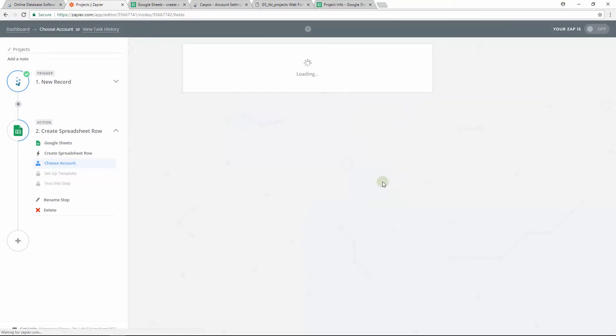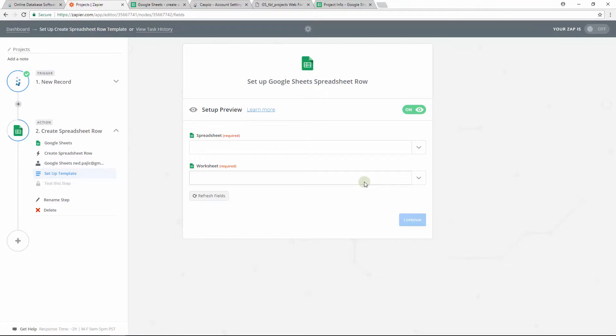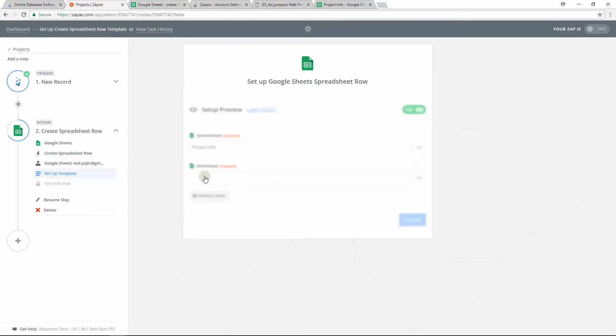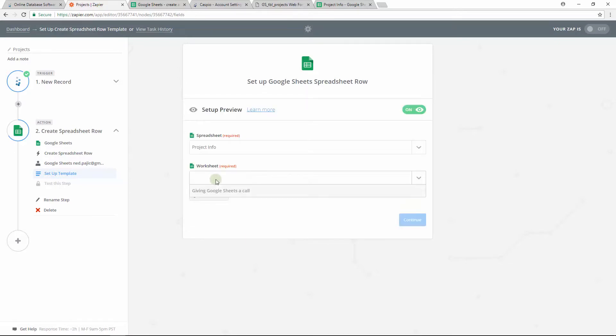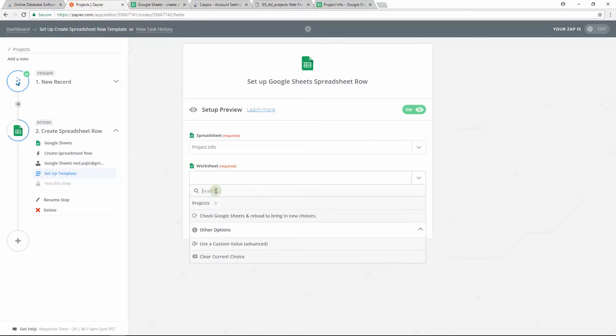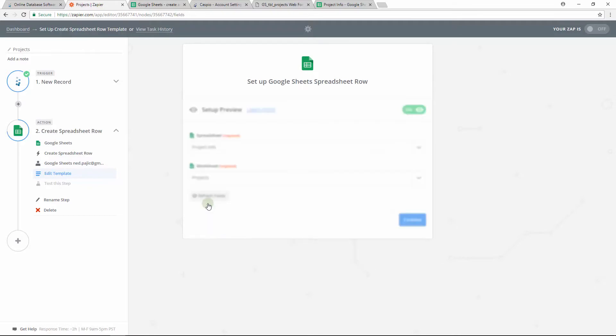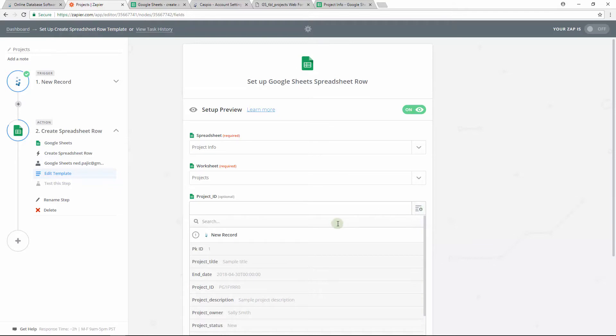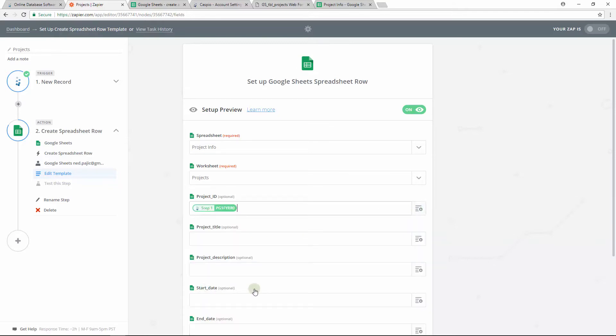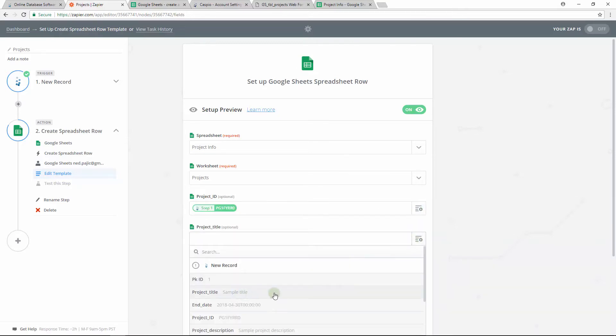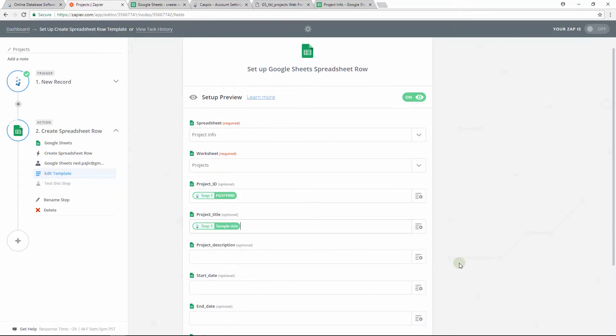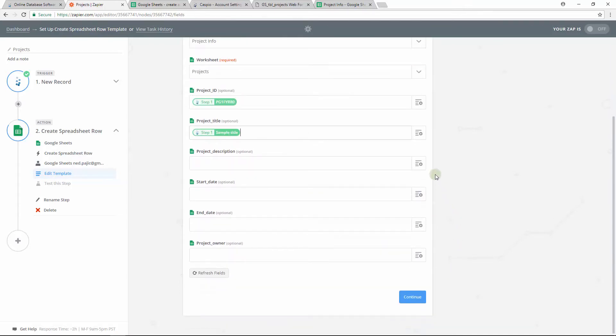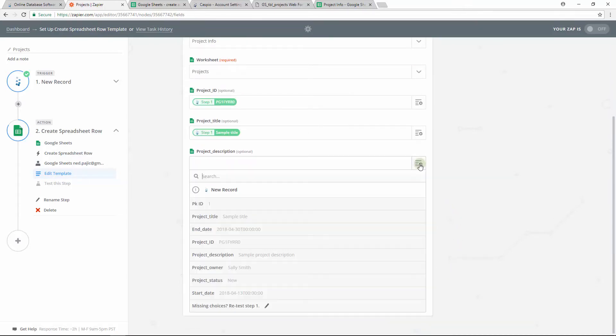The final step before creating this Zap is to modify the template by mapping the fields from your Google spreadsheet to the fields in your Caspio table. First, select the spreadsheet and then select your worksheet. And finally, we'll want to map out the fields, so we'll select project ID to project ID, project title to project title, and then just simply continue mapping out the remaining fields.